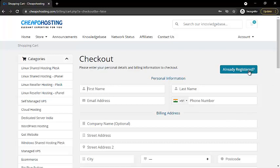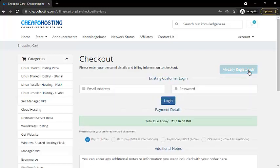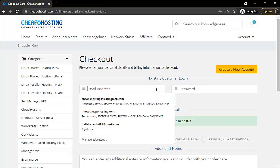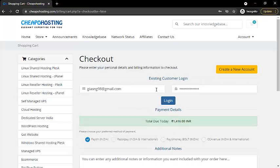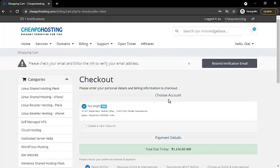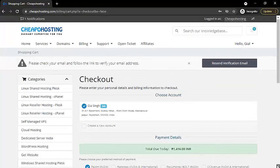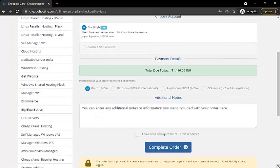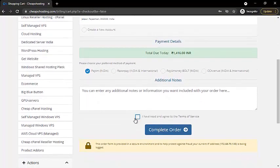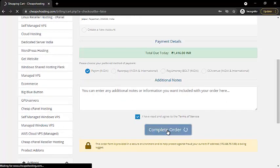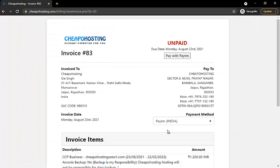To place a new order you need to register with Cheaper Hosting. If you are a registered user, simply click on already registered. Here I'll be clicking on already registered — enter the email address and password, then click on login. Once logged in, scroll down, check the checkbox, and click on complete order.